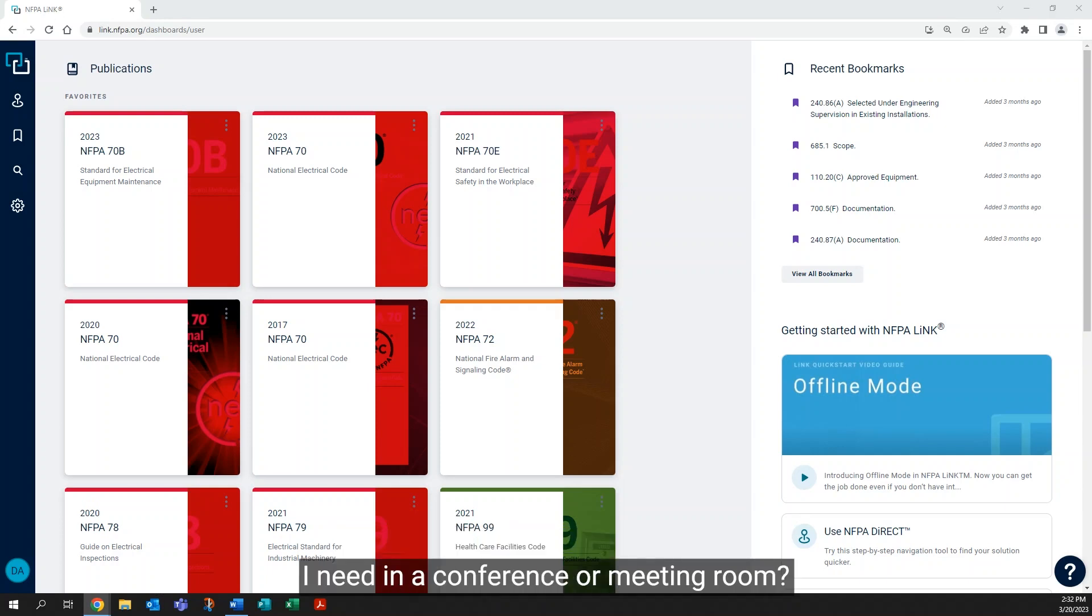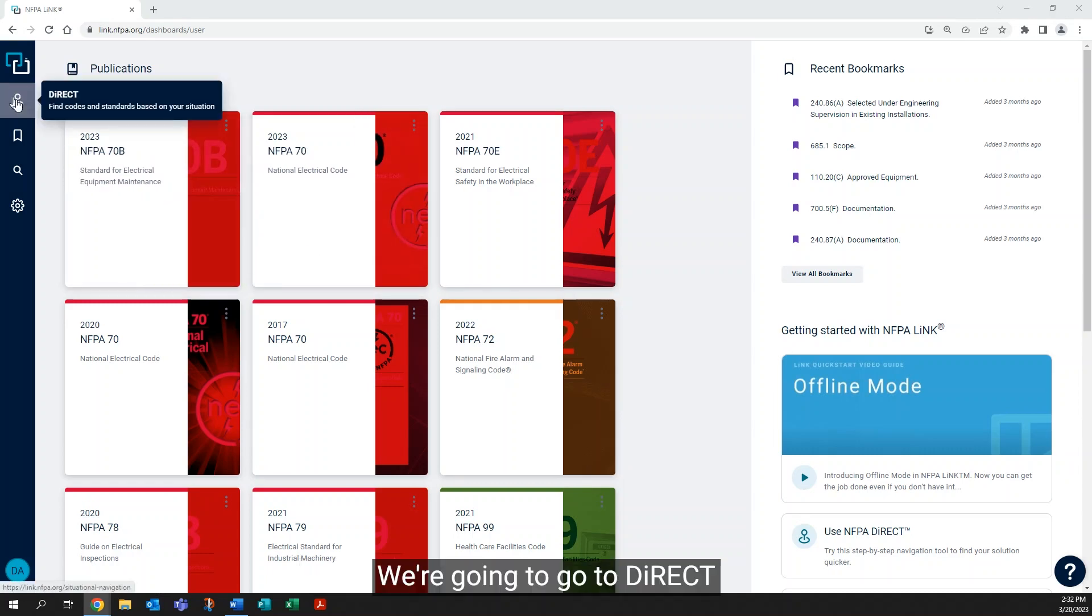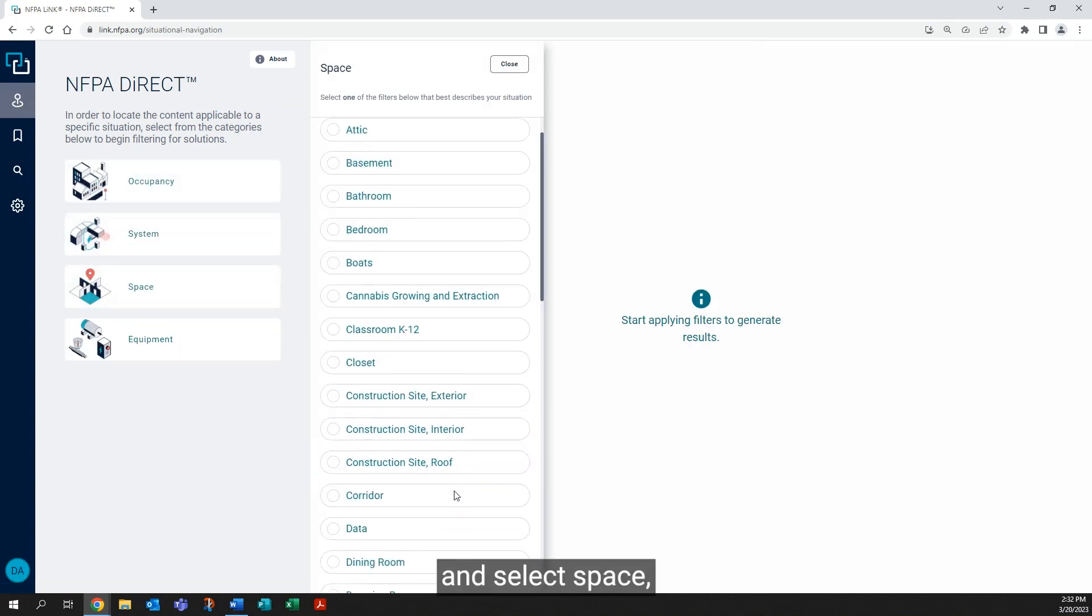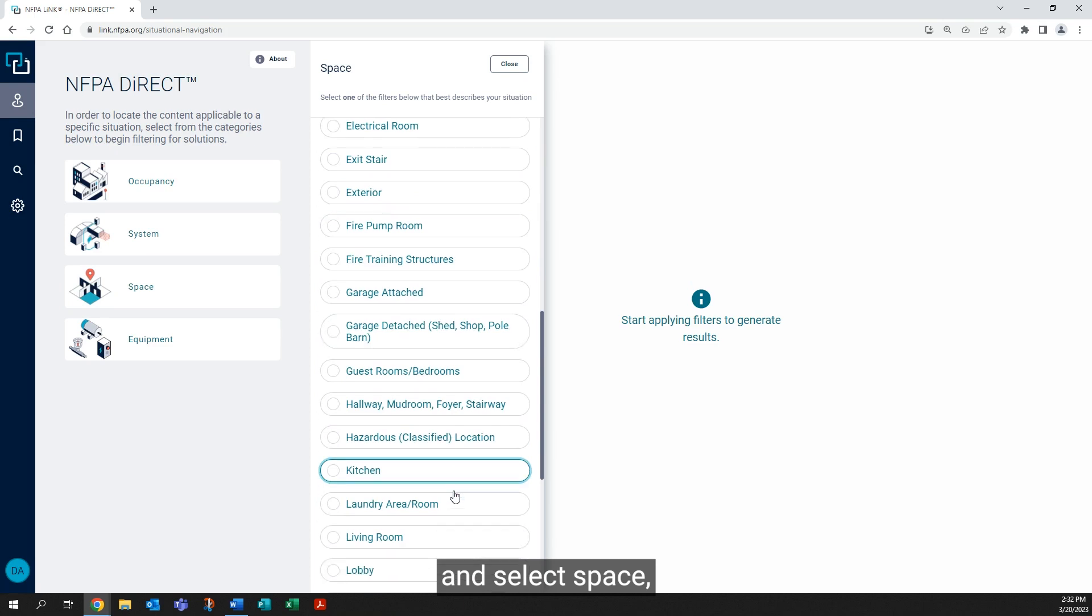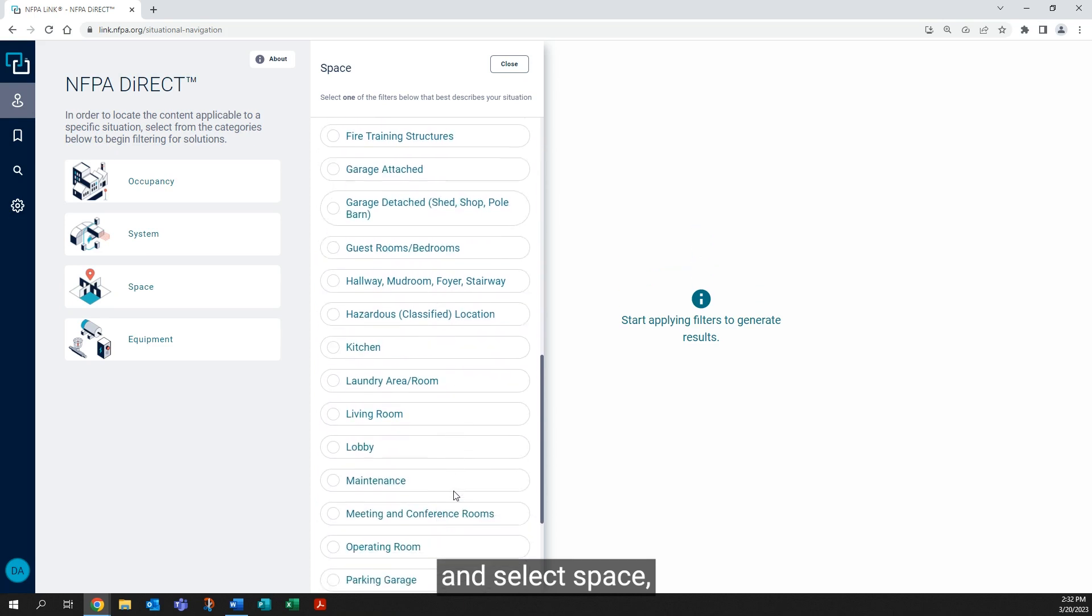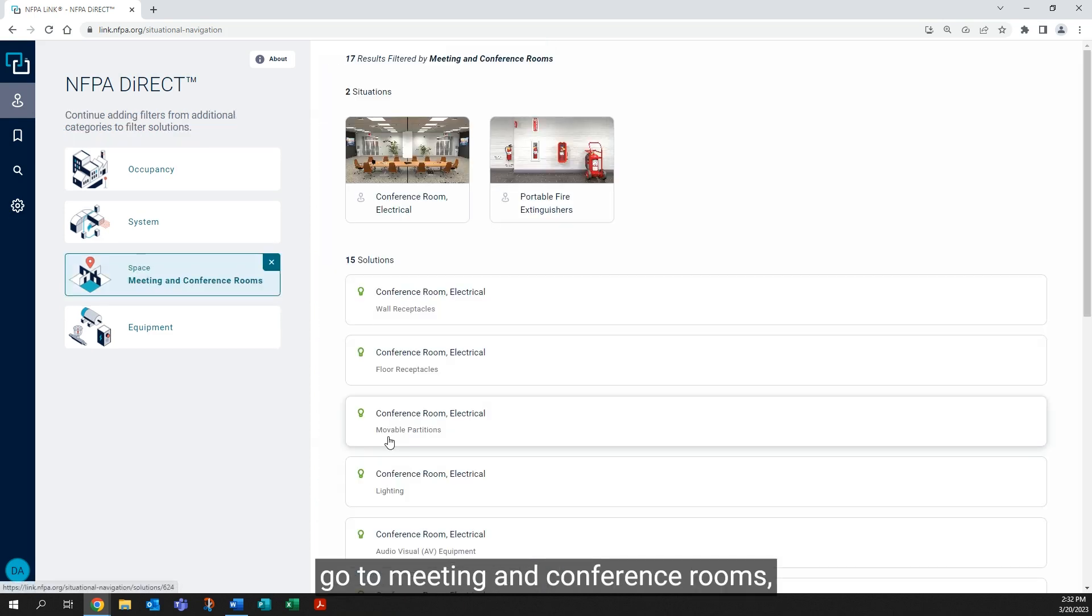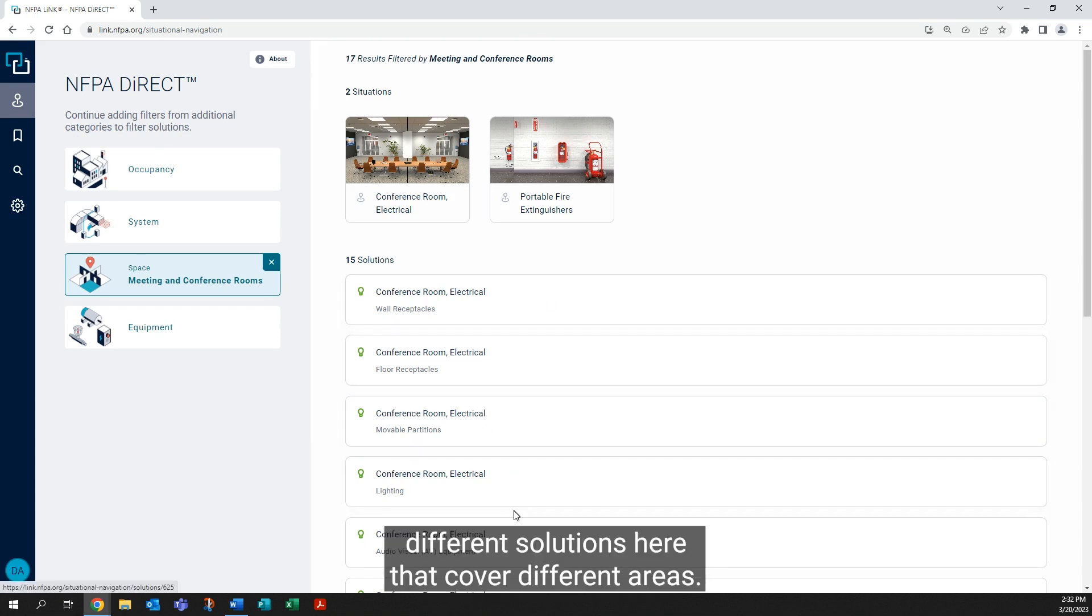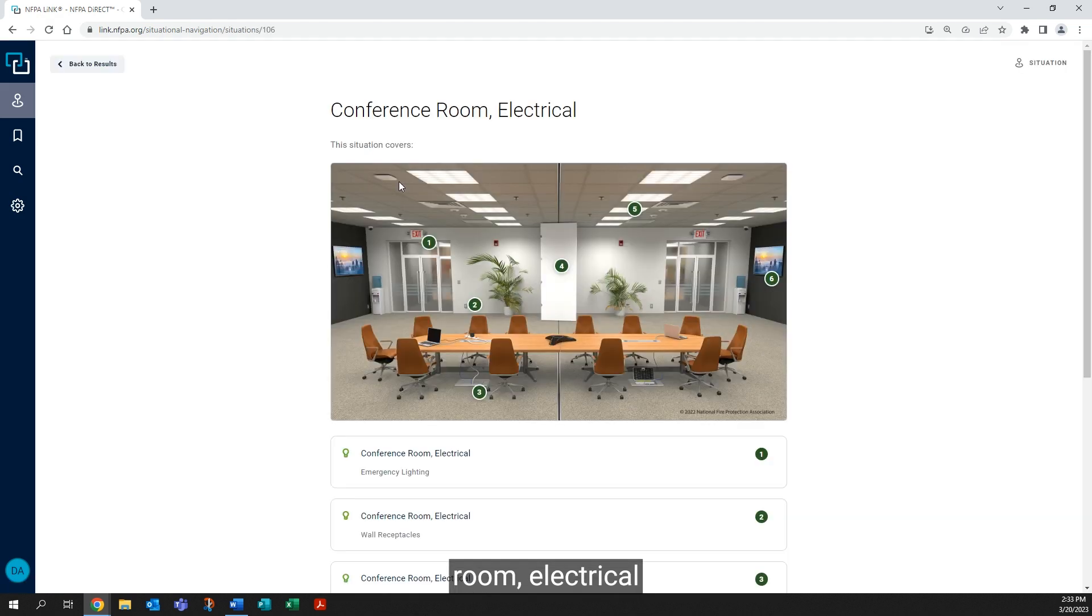We're going to go to Direct and select Space, go to Meeting and Conference Rooms. You'll notice 15 different solutions here that cover different areas, but we have two situations. We're going to click on the Conference Room Electrical.